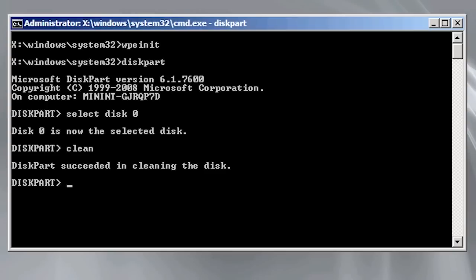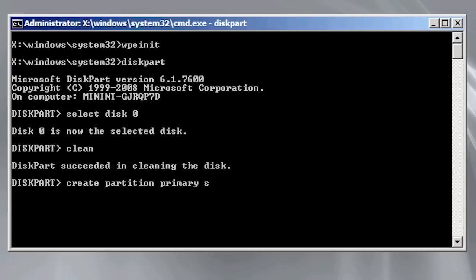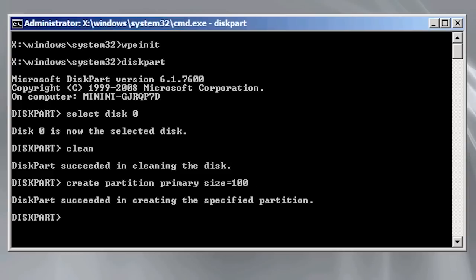If there are any partitions or master boot records on the hard disk, clean will remove them. Next I will create a partition of only 100 megabytes using the create command. This partition is used by Windows to store information about the operating system. It becomes particularly important if you later decide to install BitLocker. BitLocker cannot function without this partition.